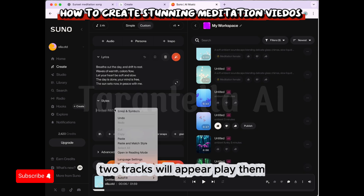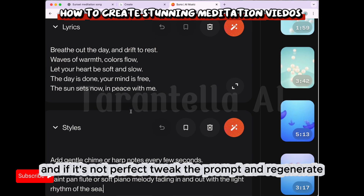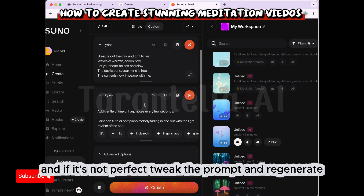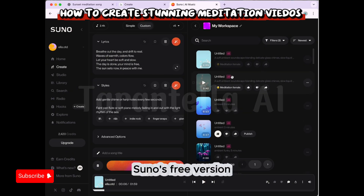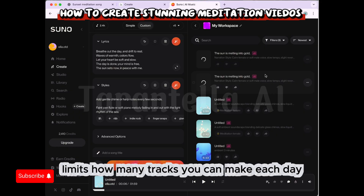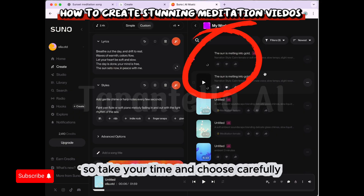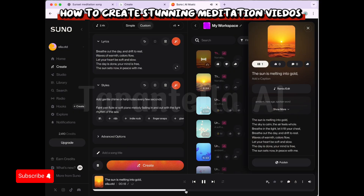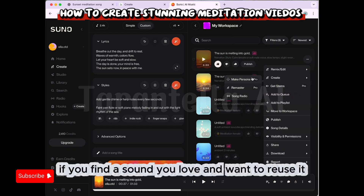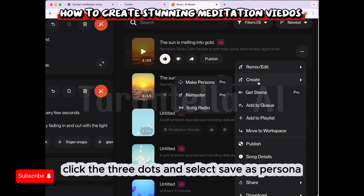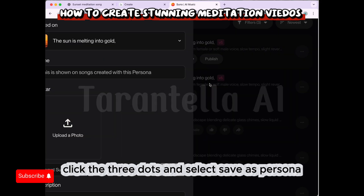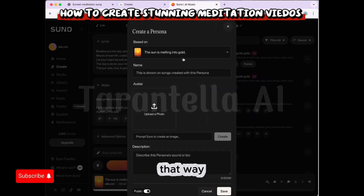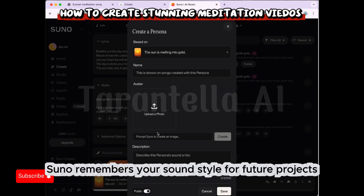Two tracks will appear. Play them, see which one feels right, and if it's not perfect, tweak the prompt and regenerate. Suno's free version limits how many tracks you can make each day, so take your time and choose carefully. If you find a sound you love and want to reuse it, click the three dots and select Save as Persona. That way, Suno remembers your sound style for future projects.